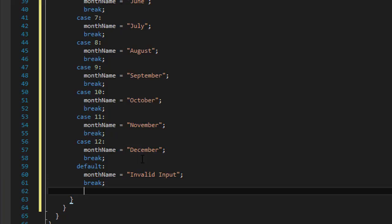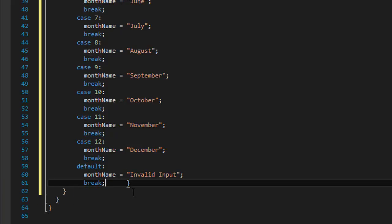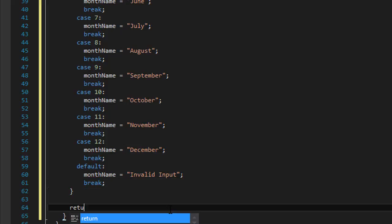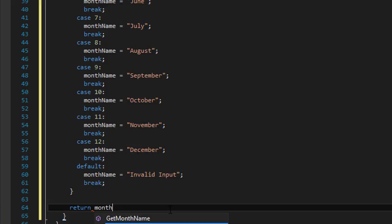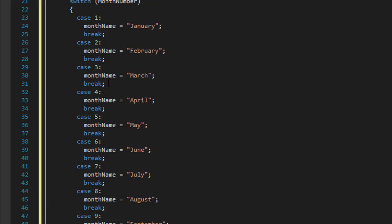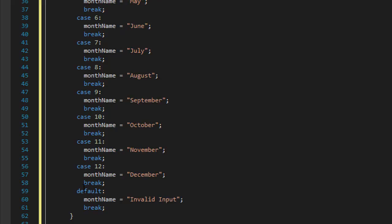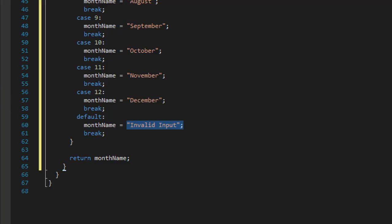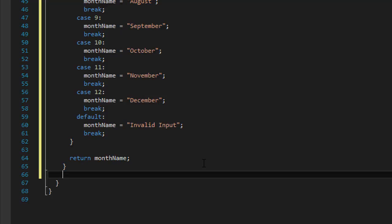After the switch statement we will have our return statement returning the monthName that we just determined from the number the user entered. So again if it's something like 13, it will return the string 'Invalid input'. That completes the getMonthName method. Now let's do the public integer getMonthDays method. This will return how many days each month has. I found out that March, May, July, August, October, and December have 31 days; April, June, September, and November have 30; and for our case February has 28.